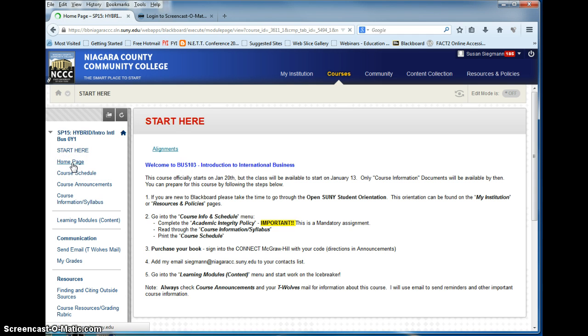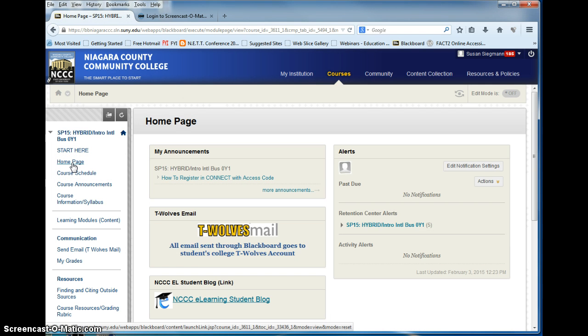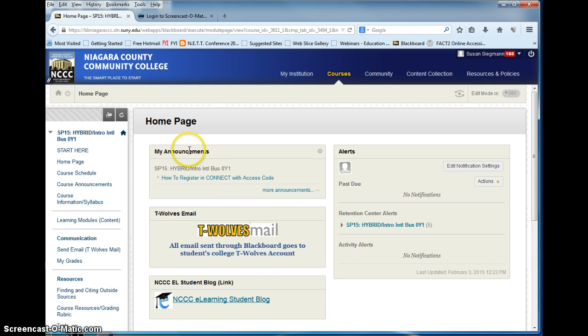Next is the home page. You can see four important segments: my announcements, email, blog, and alerts.